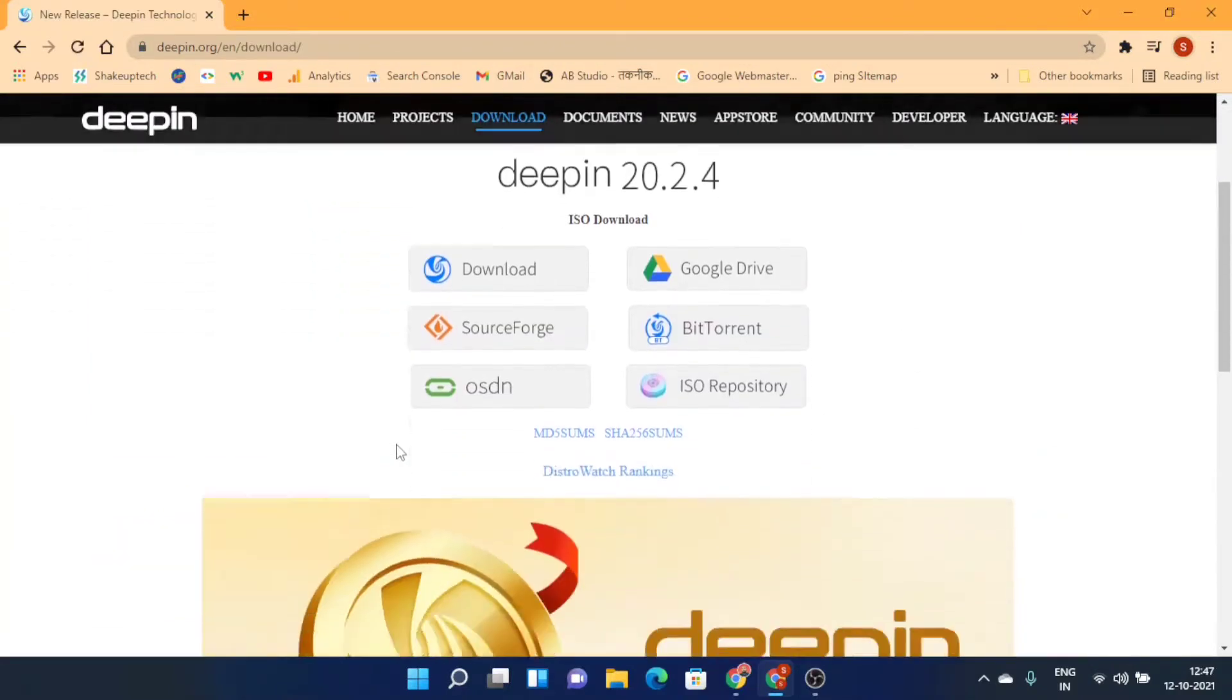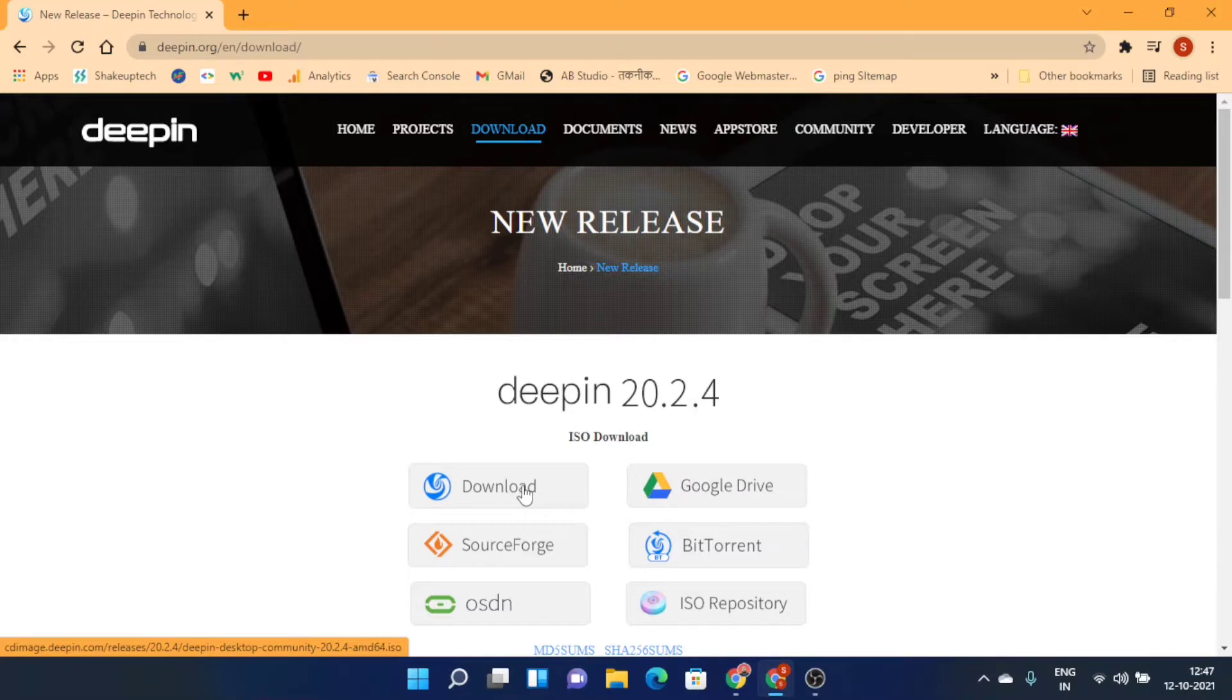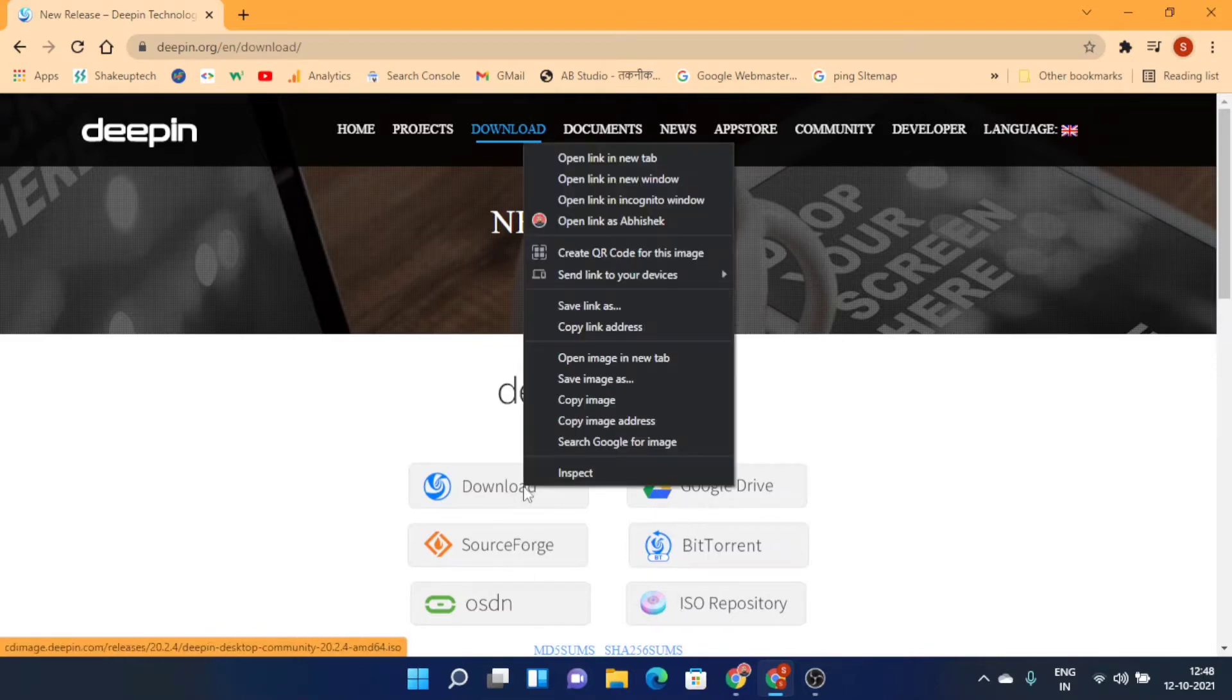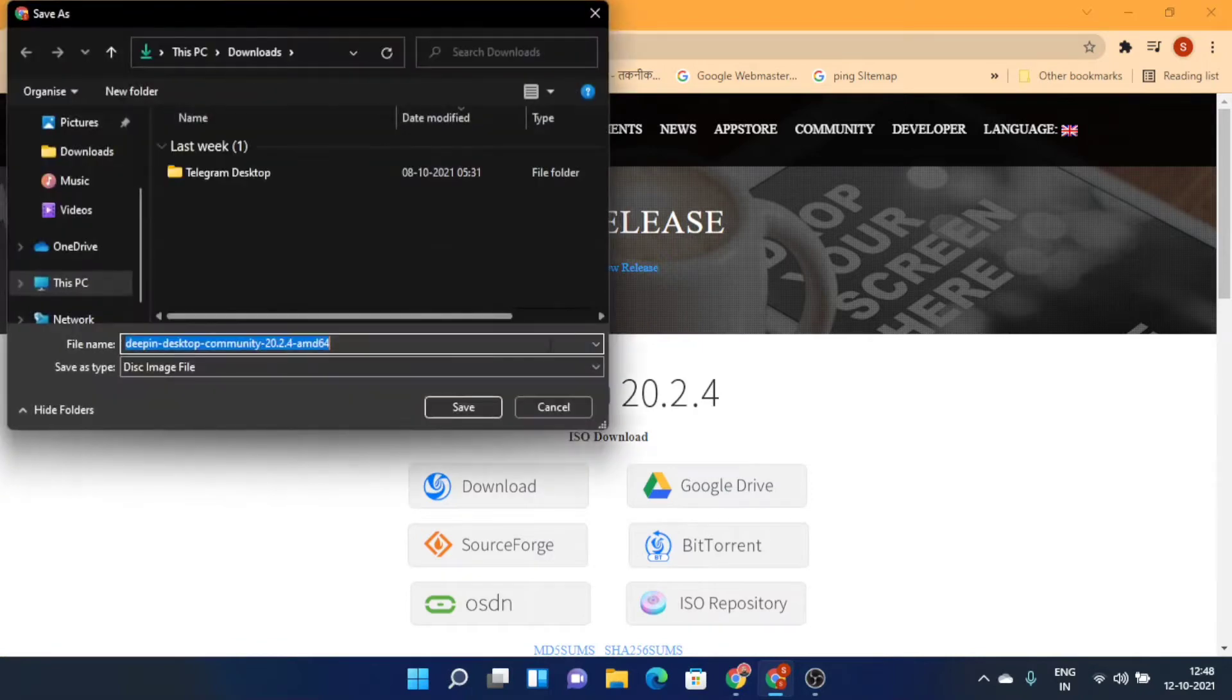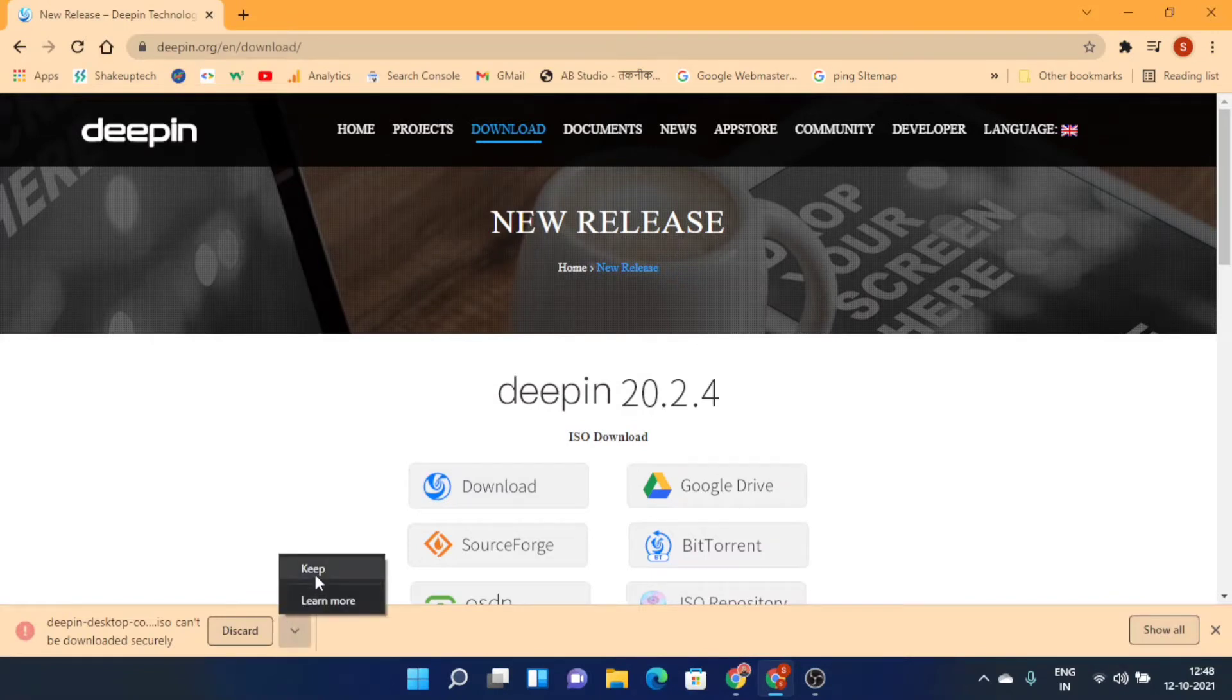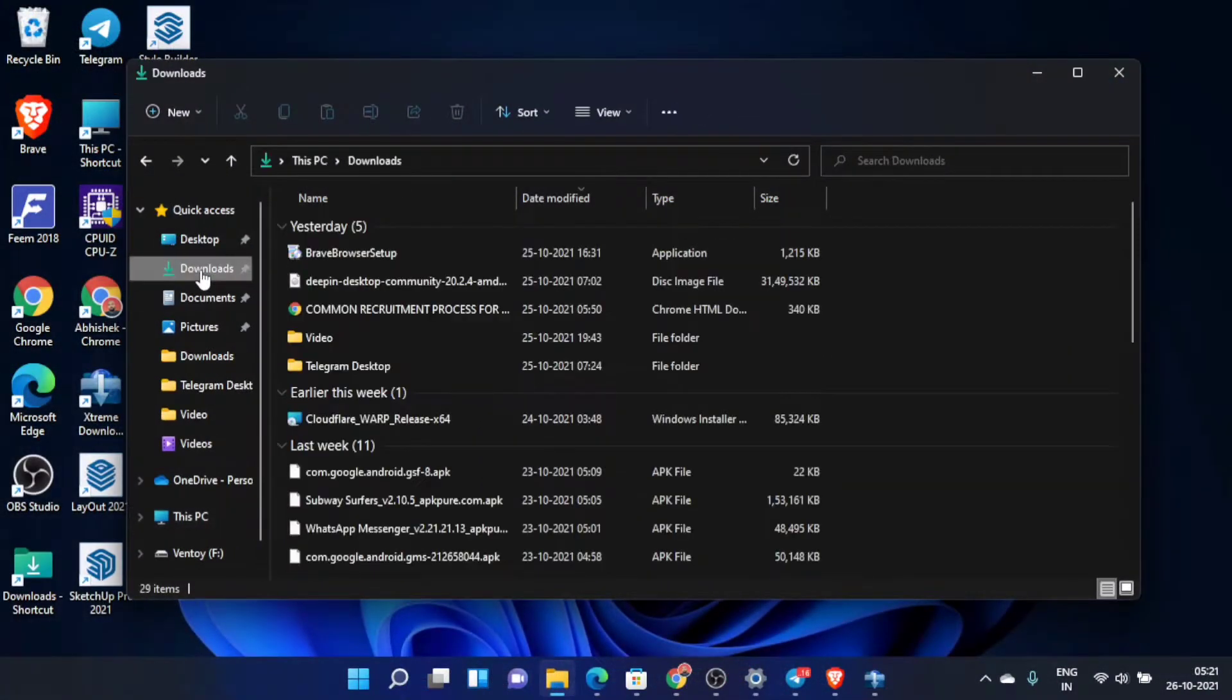Just click on the first download button. You can download from any of these. For some reason, Chrome detects it as some virus or something, so we need to right click on it and then select save as. Then only it will start downloading. Even after we okay it, Chrome still does not allow us, so we're going to have to allow it manually.